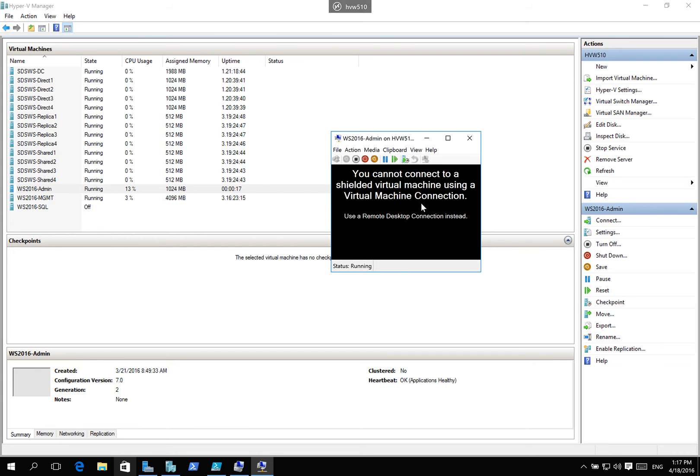Because we've turned on shielding, we are setting up state separation between the administrator for the virtual machine itself and the fabric administrator so that they don't have access to that.